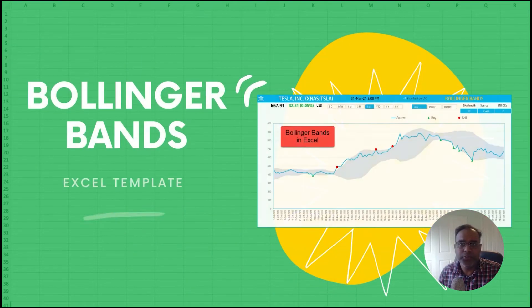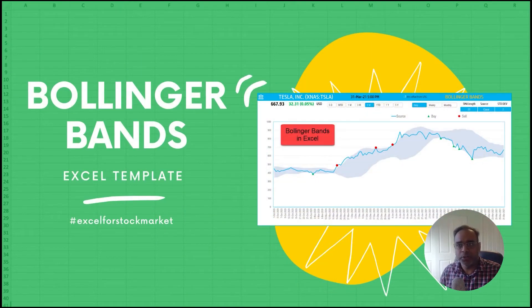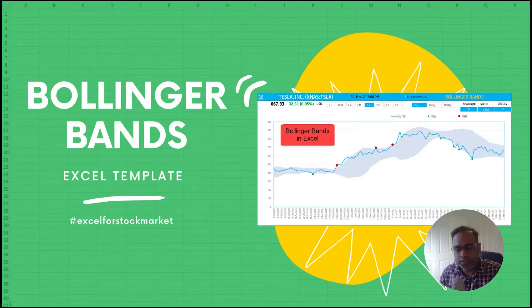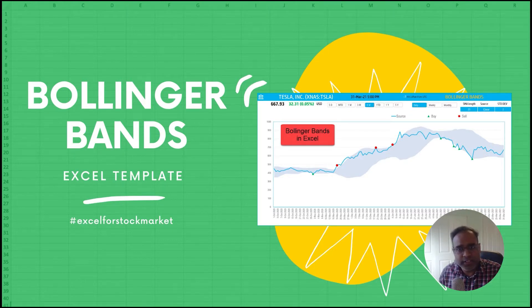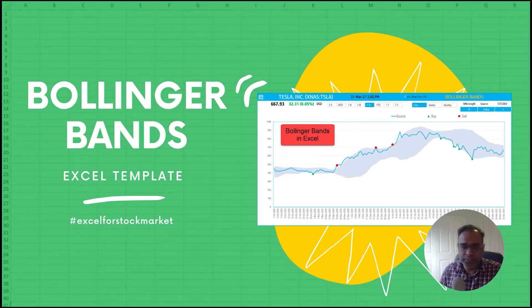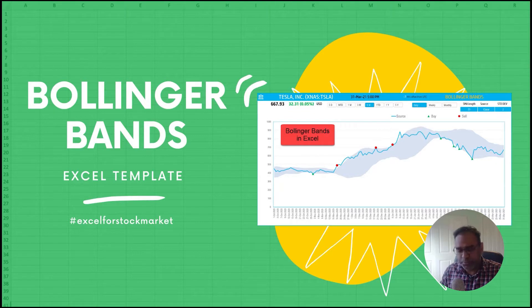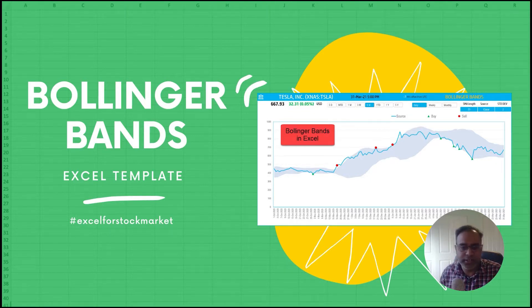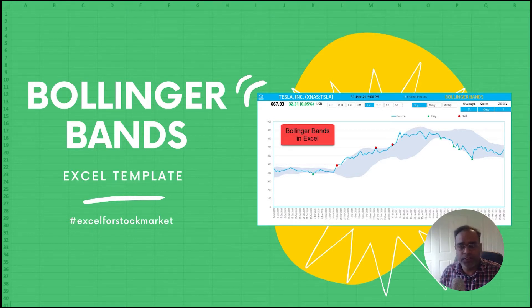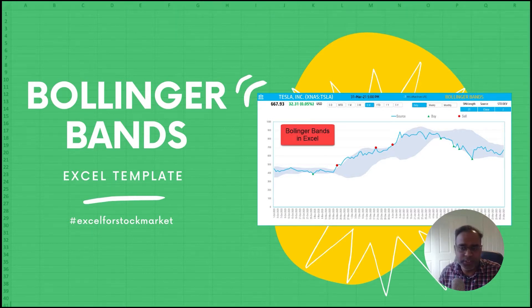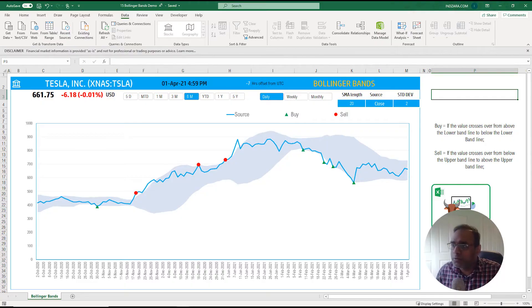In today's video we're going to talk about Bollinger Bands, and this is one of the most used technical indicators in this space. I know that just purely based on online research and from the book, not that I'm an active trader, but it is one of the names that popped up often so I really wanted to make sure that we include a template for that.